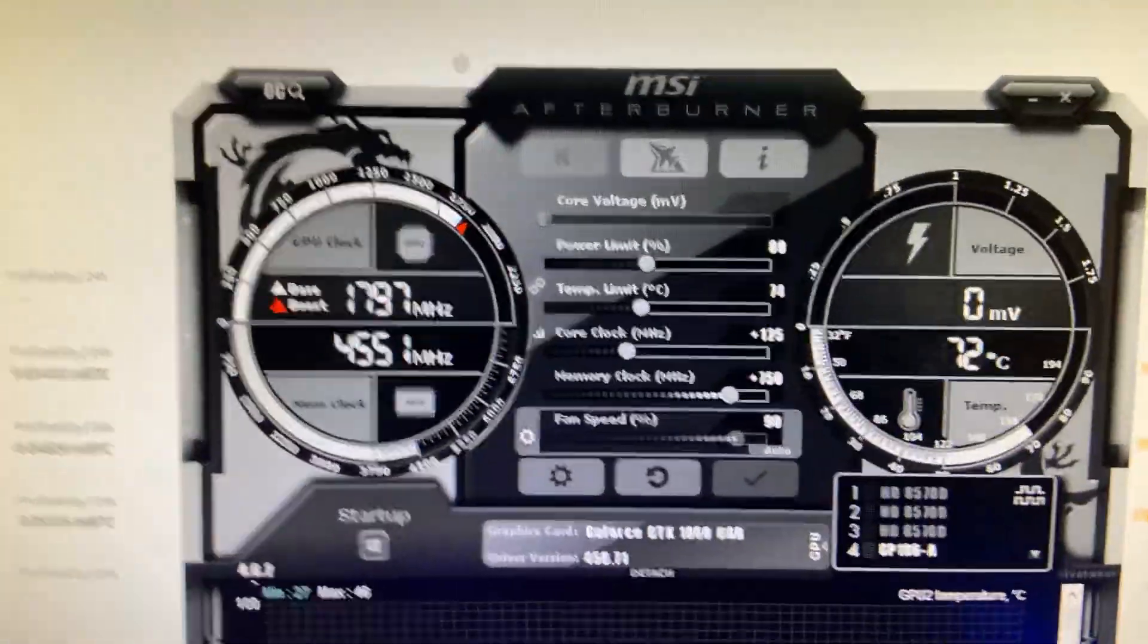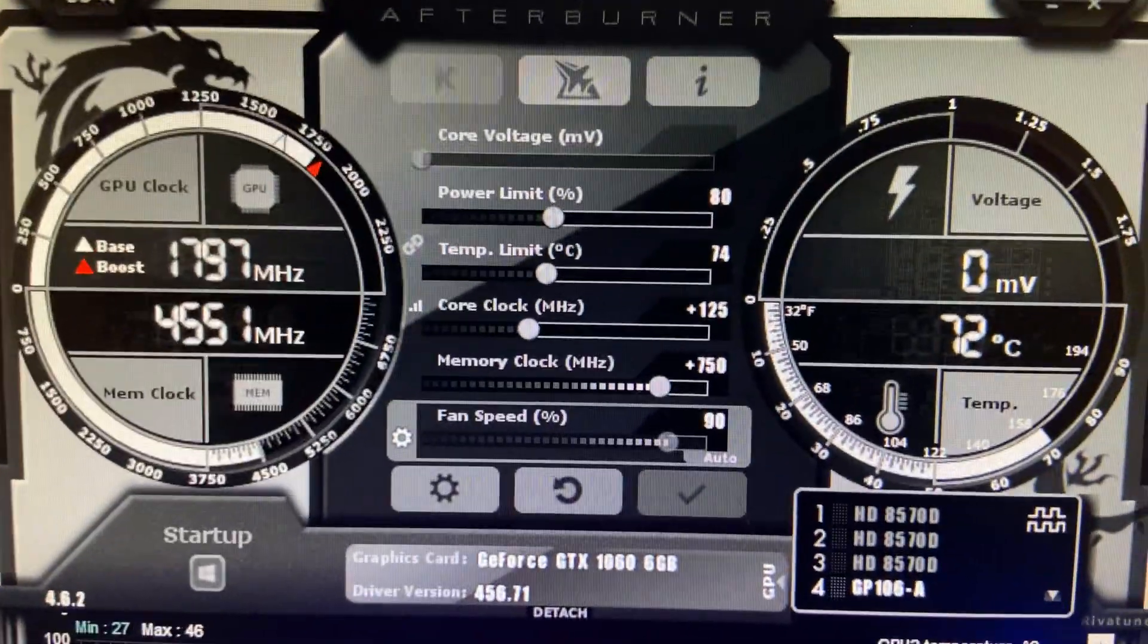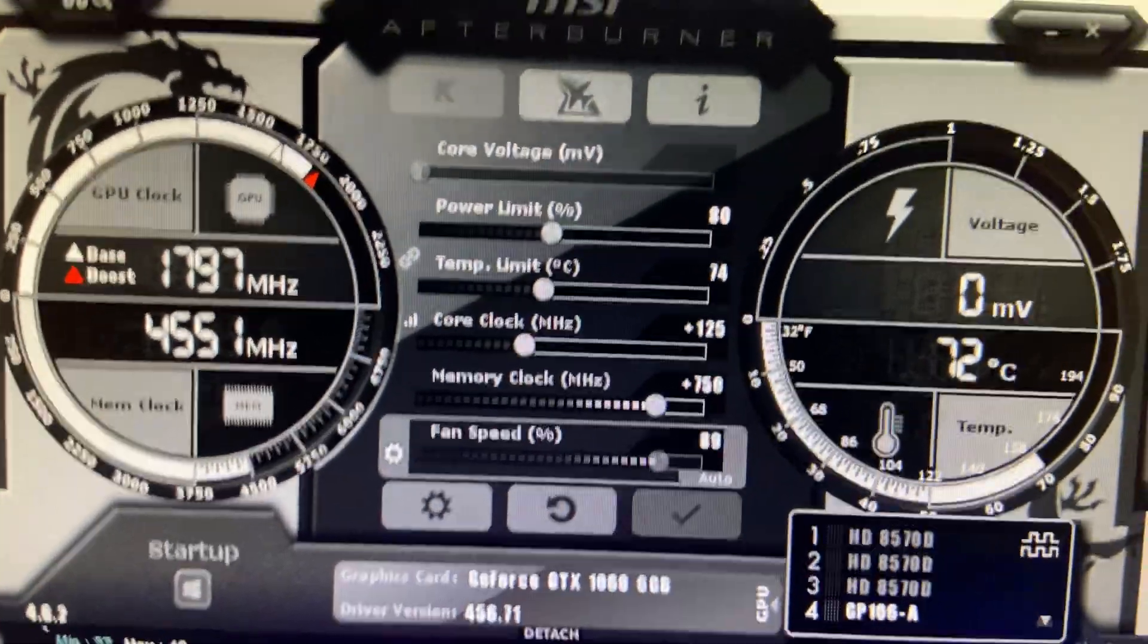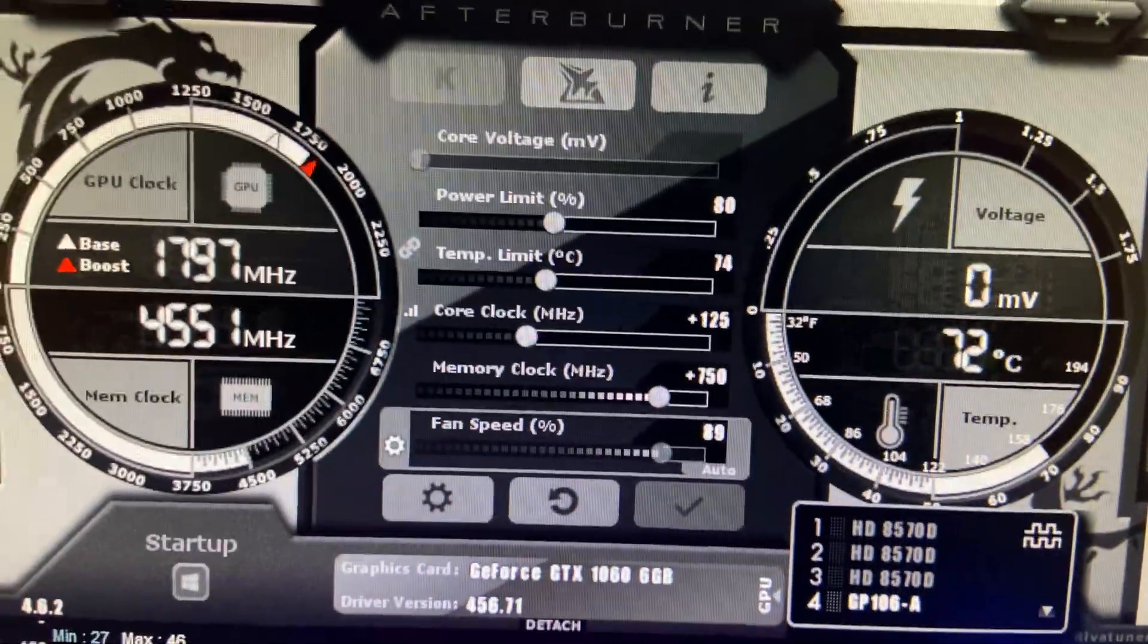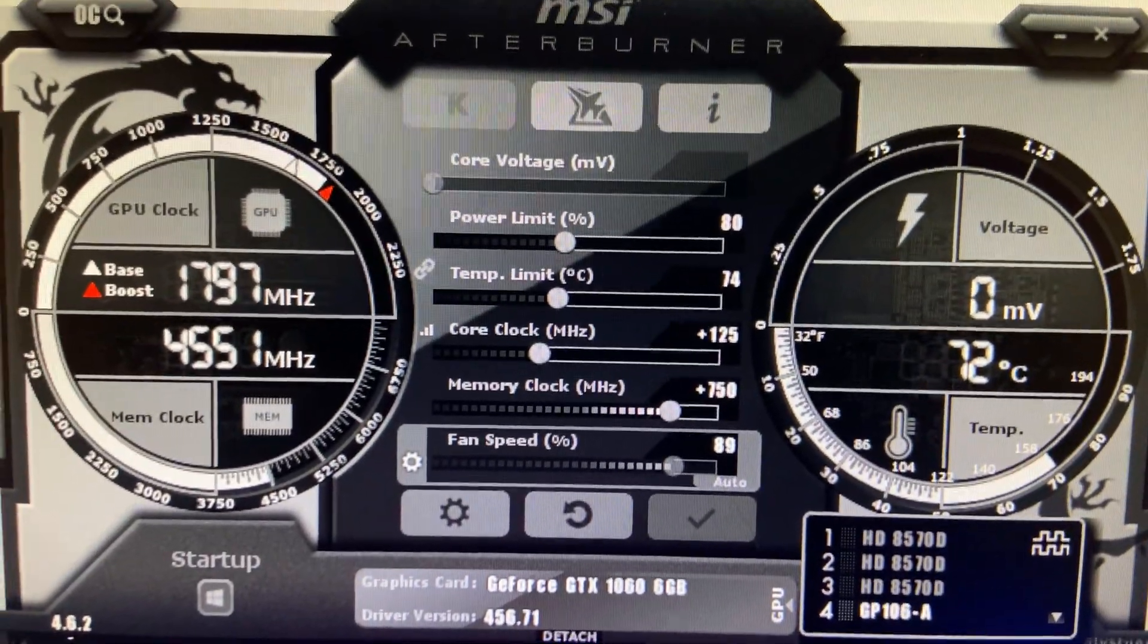So there you go, there's the overclock settings on my MSI Afterburner so you guys can see.